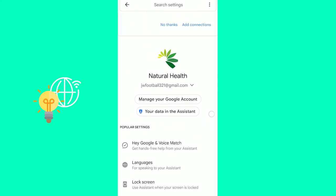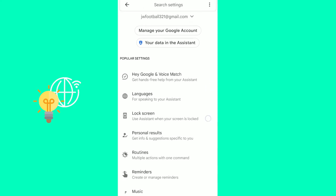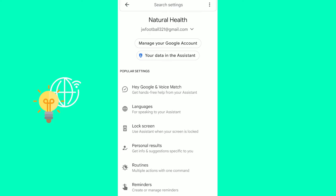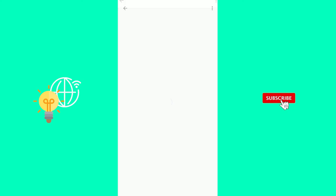Now you're in these settings and as you can see popular settings, Hey Google and voice match, get hands-free help from your assistant. Click that.